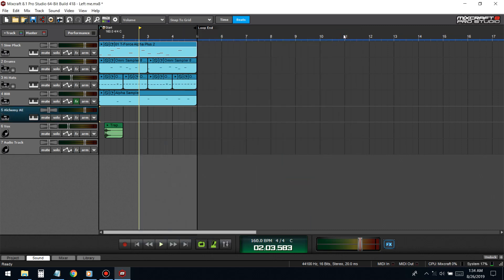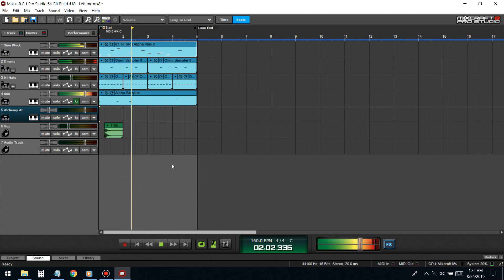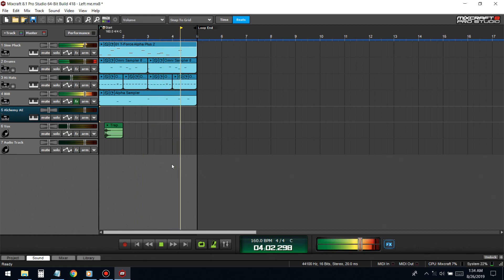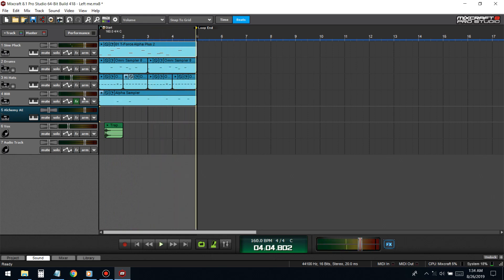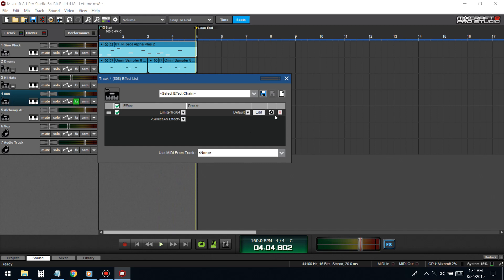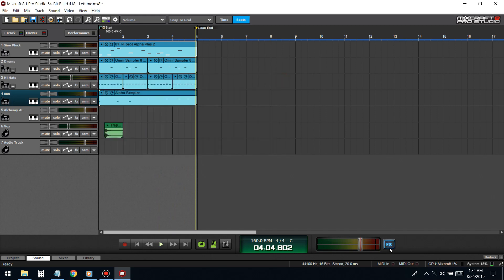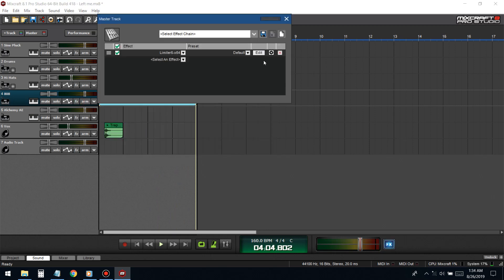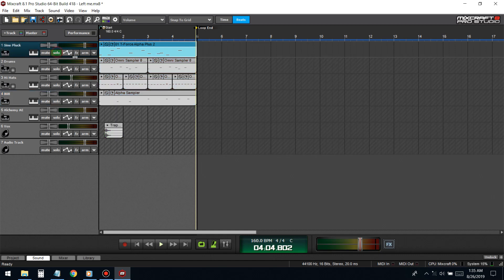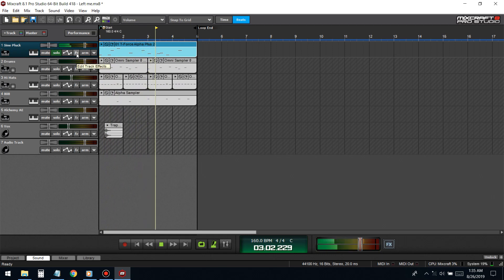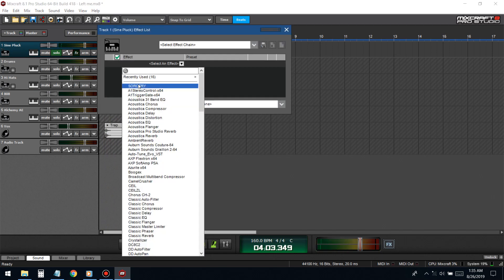What's good YouTube, today I'm going to be showing you how to mix your beats so let's get started. This is the beat, I don't have any effects on it, just a limiter on the master. So let's start with the melody which is a sine plug.